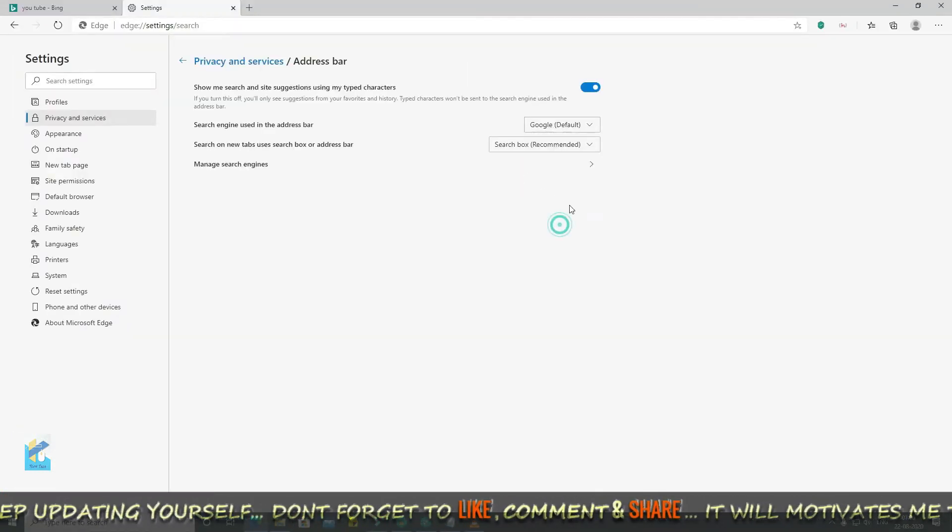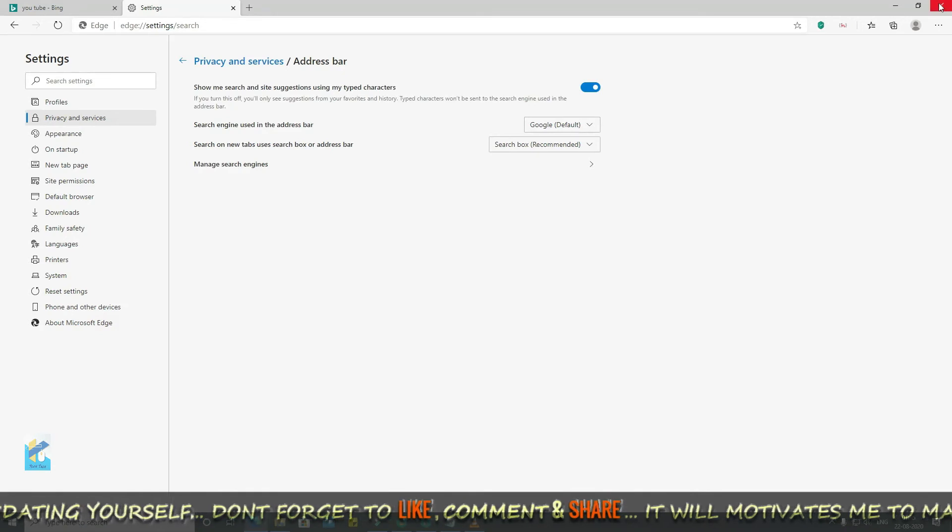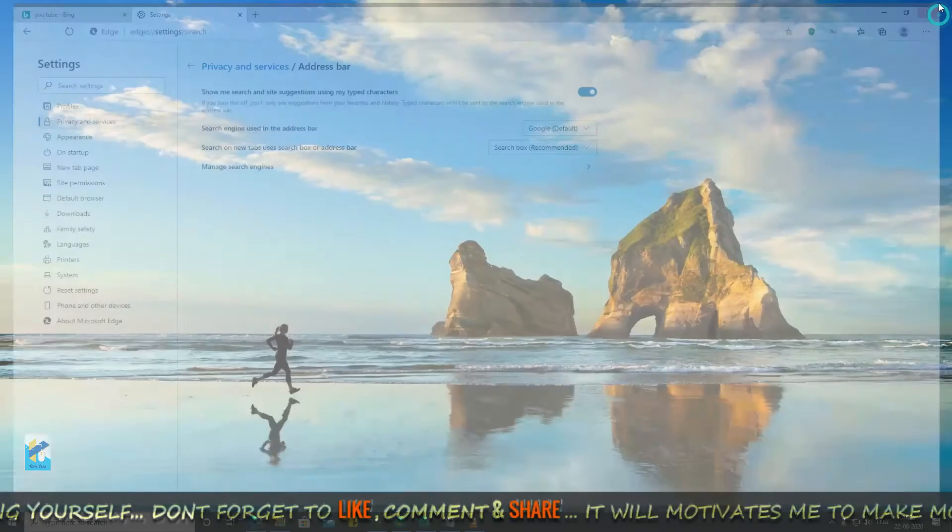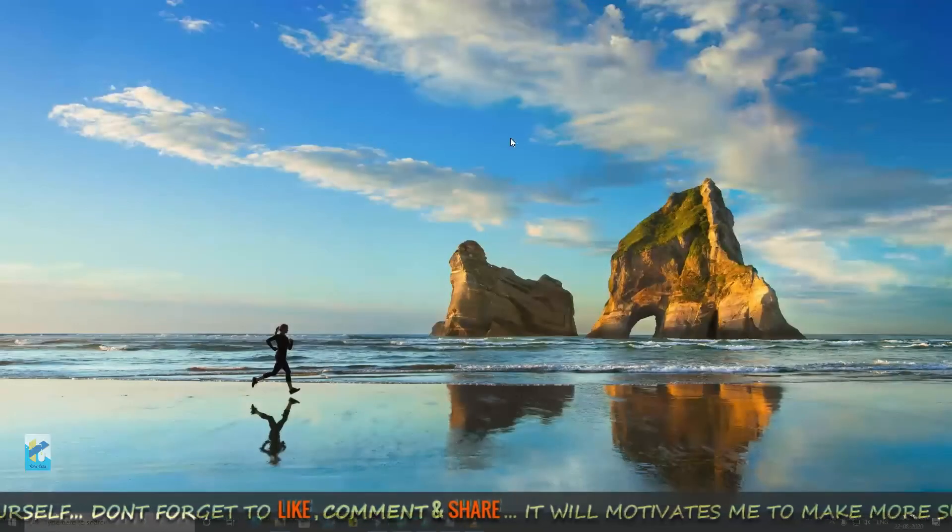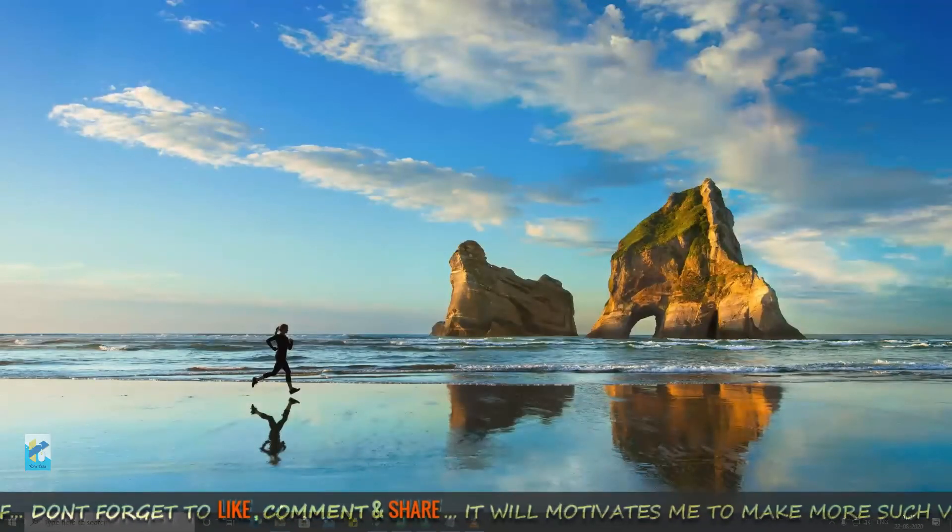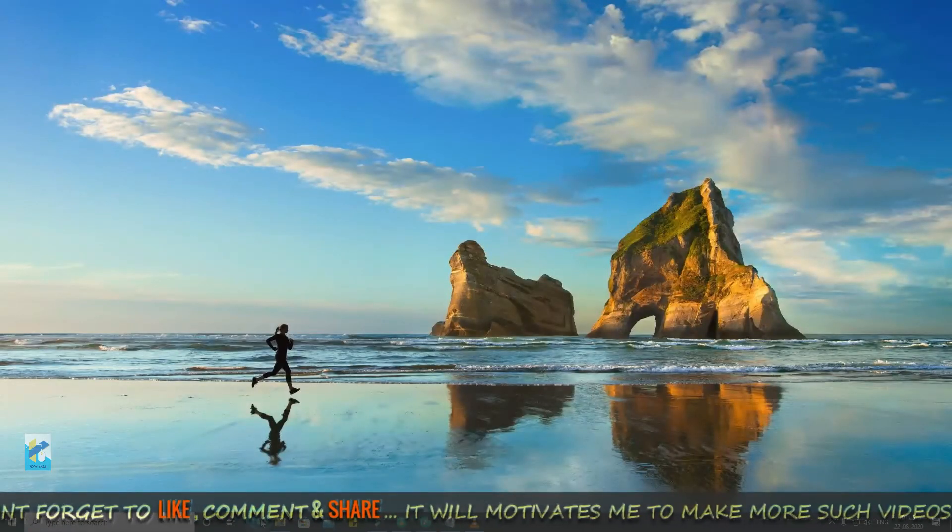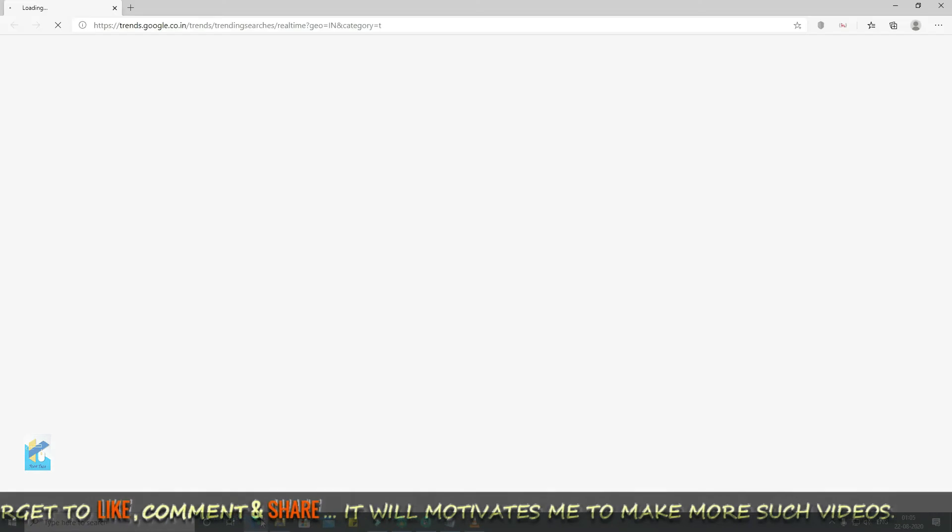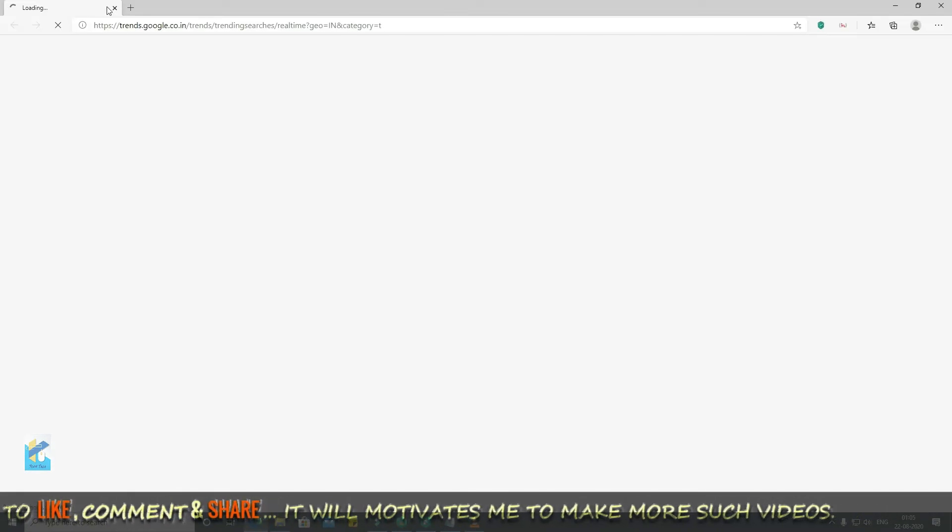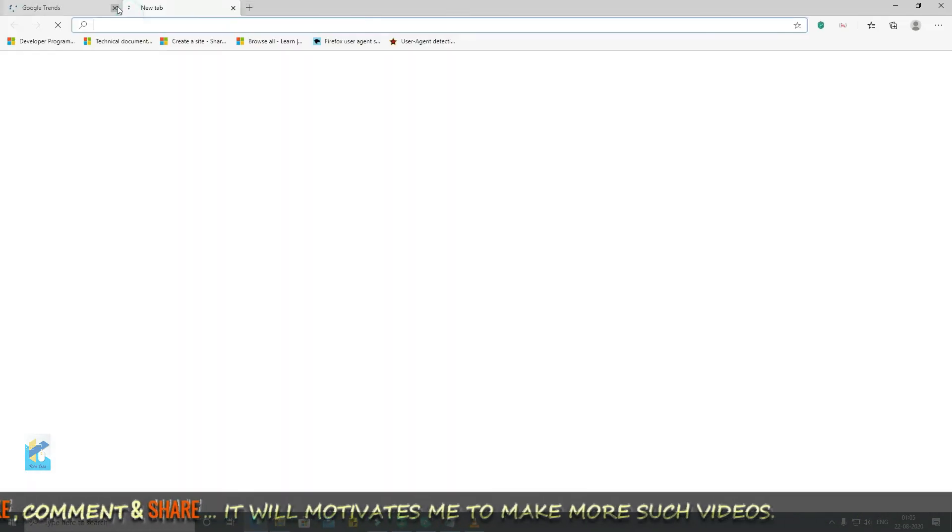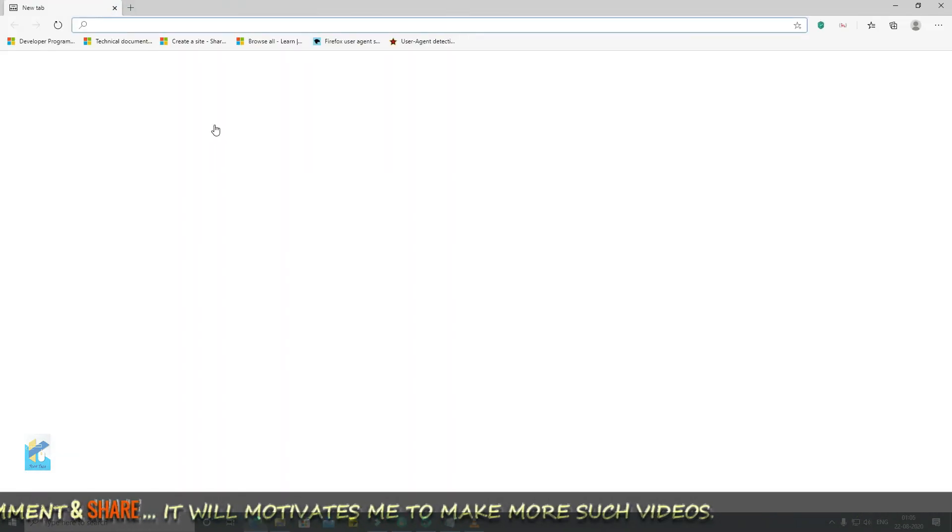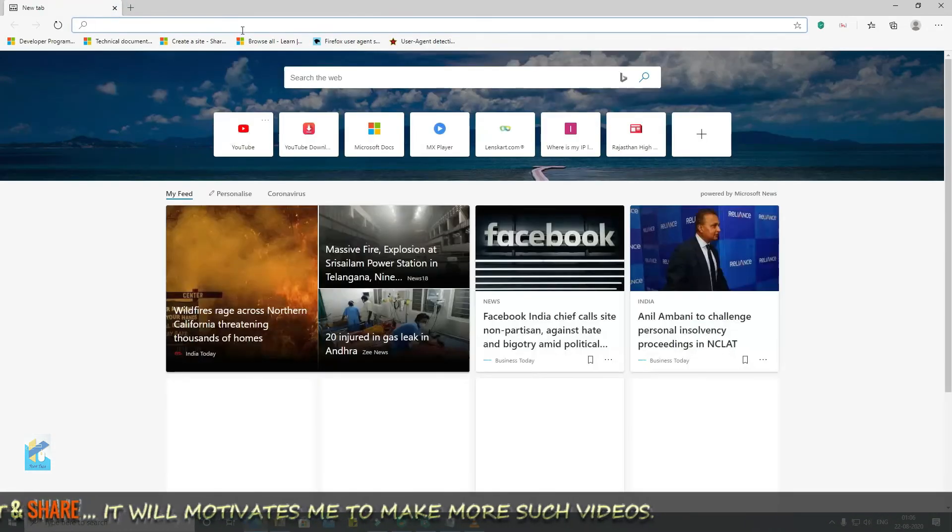And now you just restart the browser. Now reopen it. So friends, now go to YouTube.